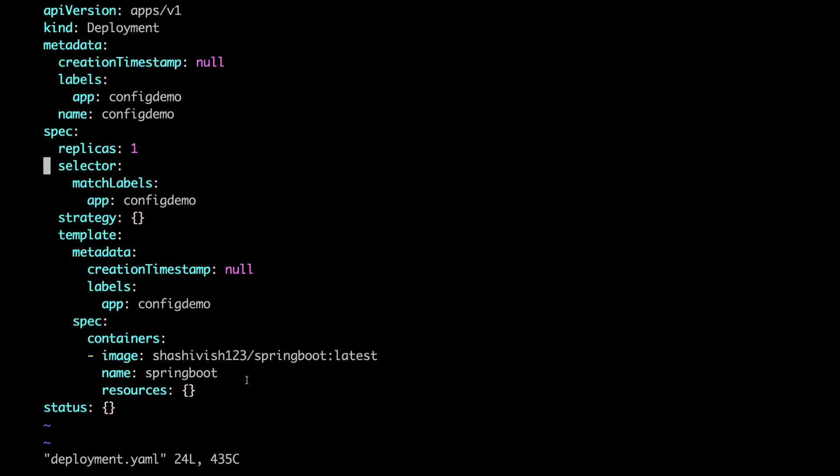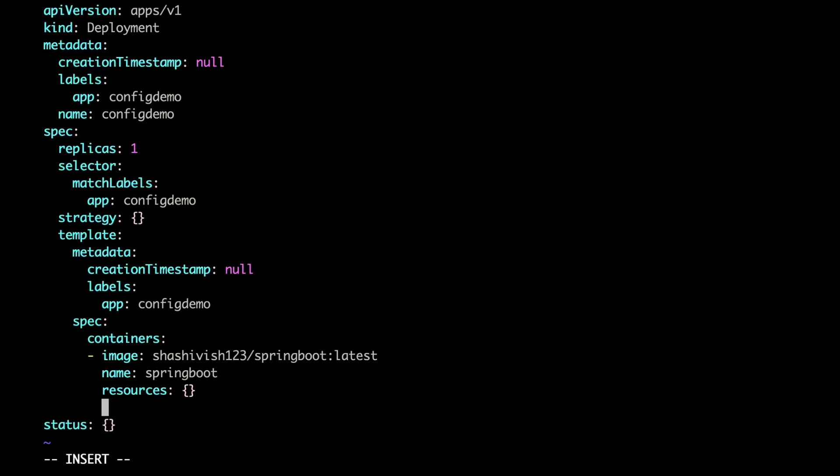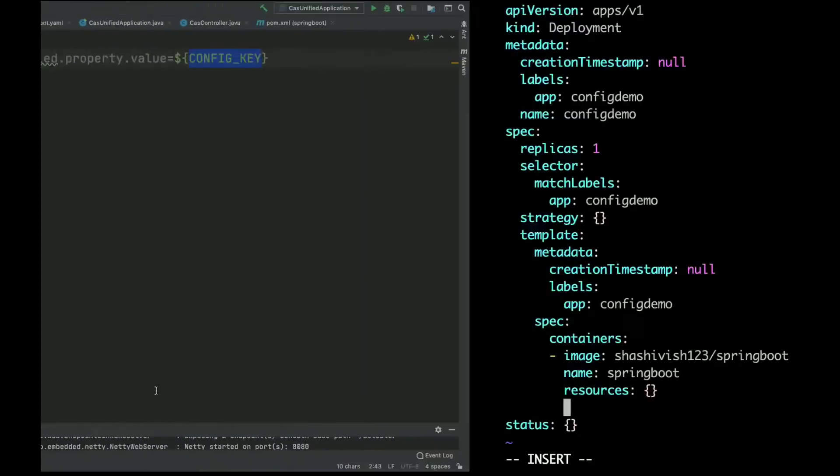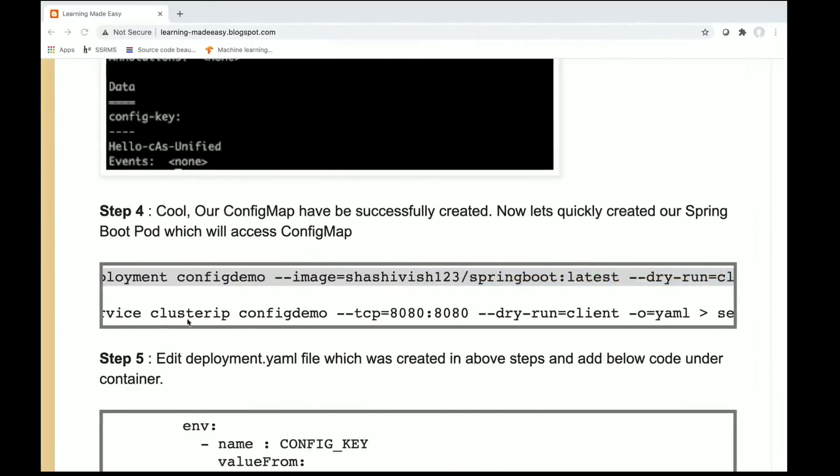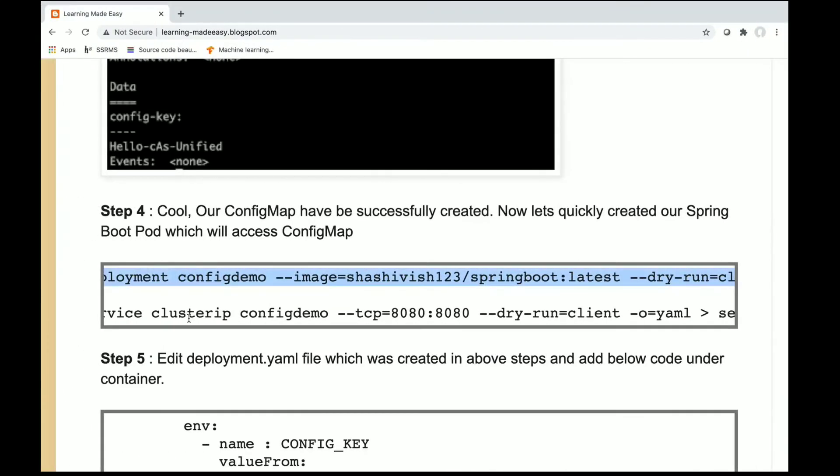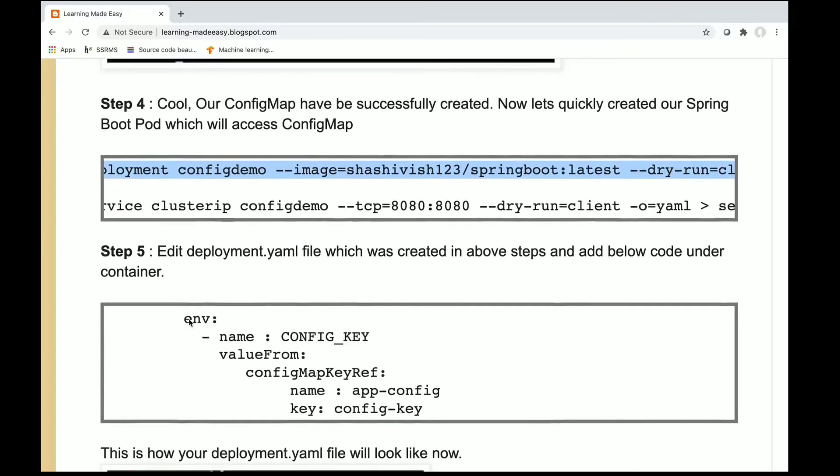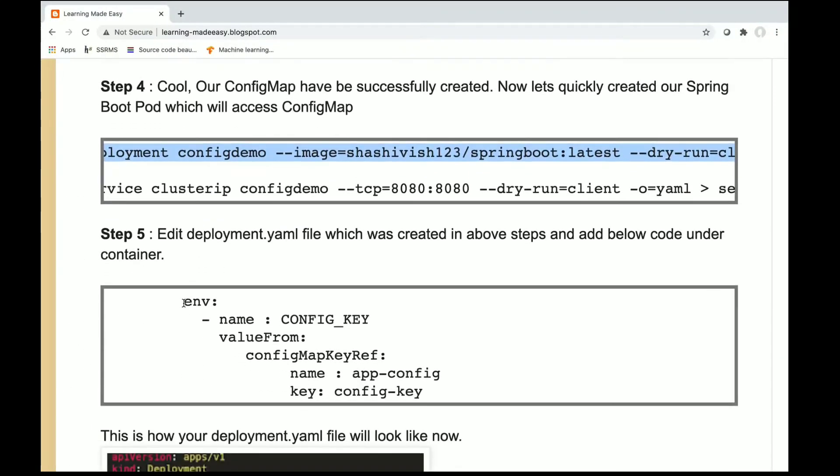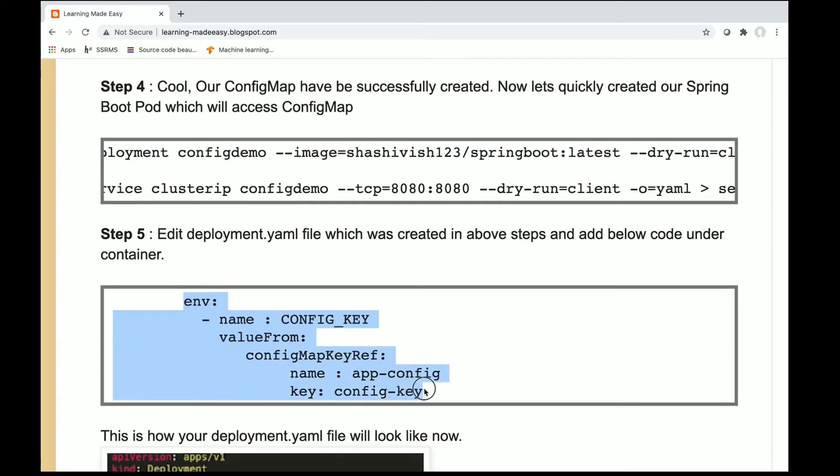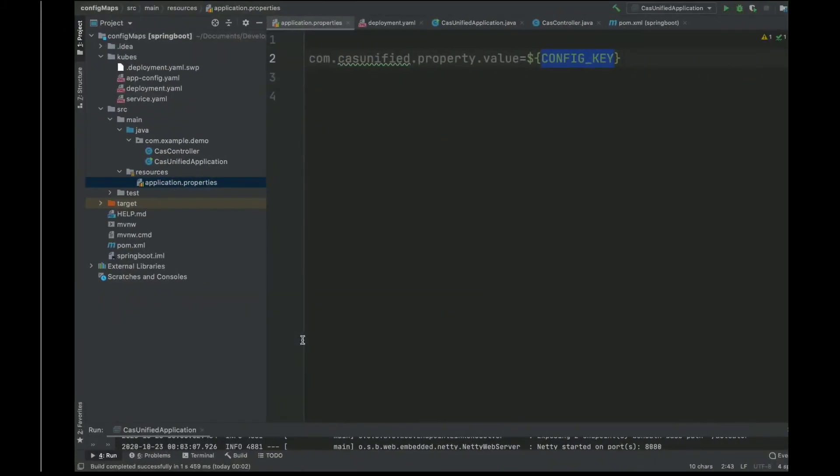Now in this we will specify the config map configuration. For that I will enter a new configuration. I have an example already here you can copy paste into your deployment.yaml file.